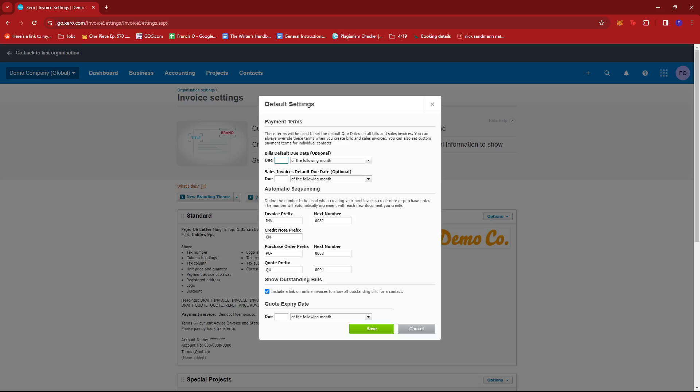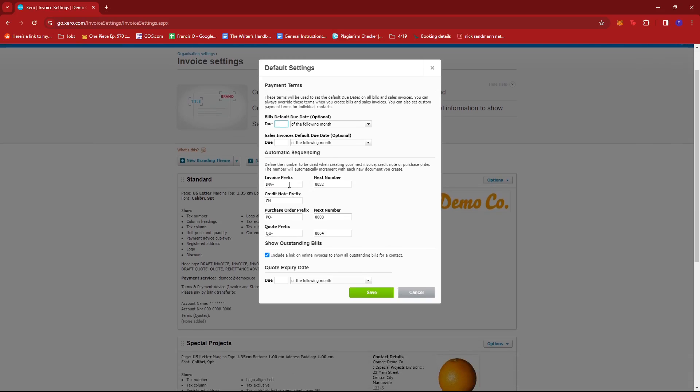But for changing invoice number, we're going to be focusing on automatic sequencing. So here, under invoice prefix, say for example your company has an abbreviation, then you can add it over here.